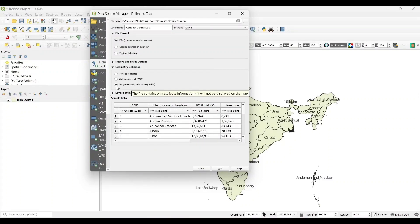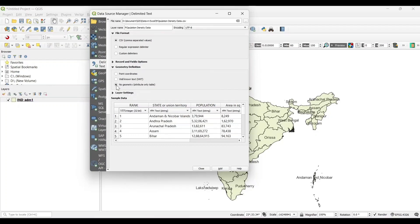Select the geometry type as no geometry. Then add.